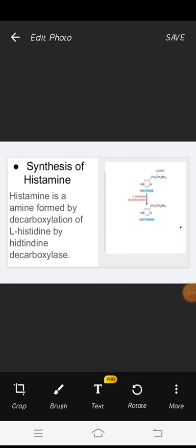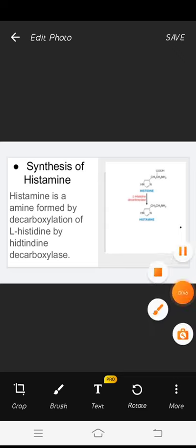Synthesis of histamine. Histamine is an amine formed by decarboxylation of the L-histidine amino acid by the histidine decarboxylase enzyme.